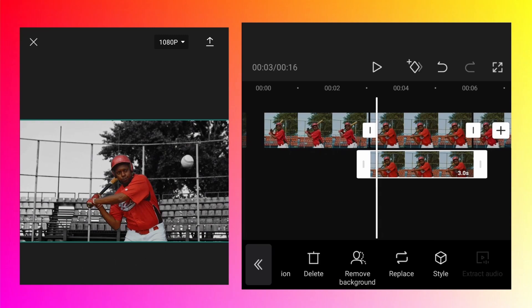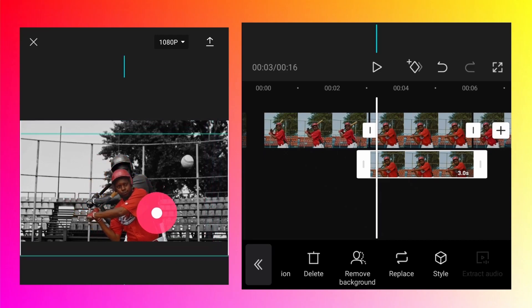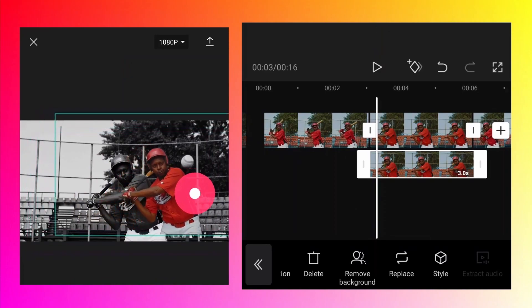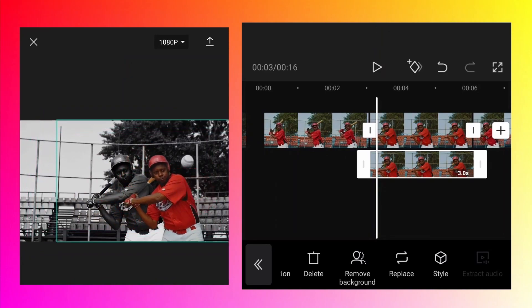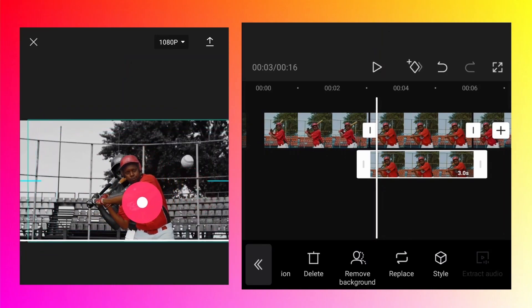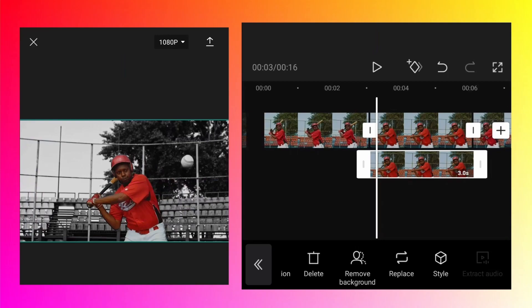Now you can see the background has been removed and it is black and white because we have the black and white frame in the main track with the overlay layer on top.